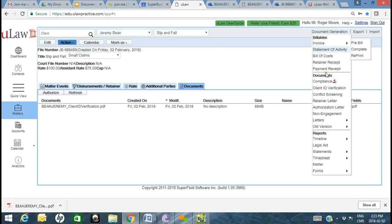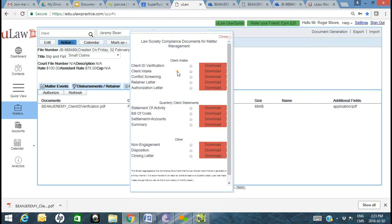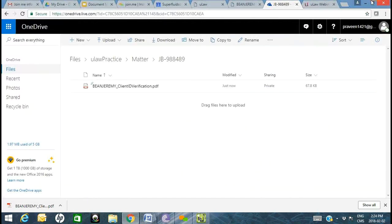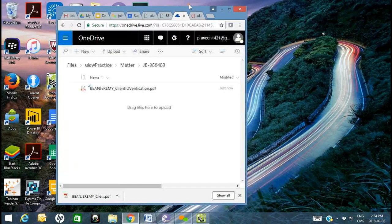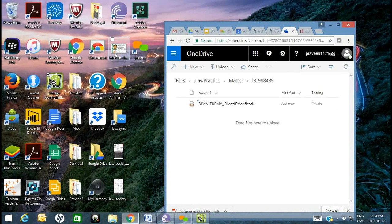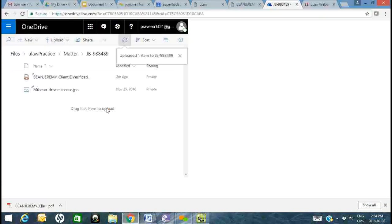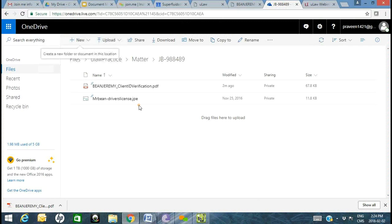Now let's look at some additional documents. Let's say you did the ID verification and used the driver's license. You scanned it or took a photo. This was not a document generated by ULAW — you scanned it or took a photo through your scanner. You upload it just like you would upload into any Windows folder — in this case it's a cloud-based Windows folder with the same structure.